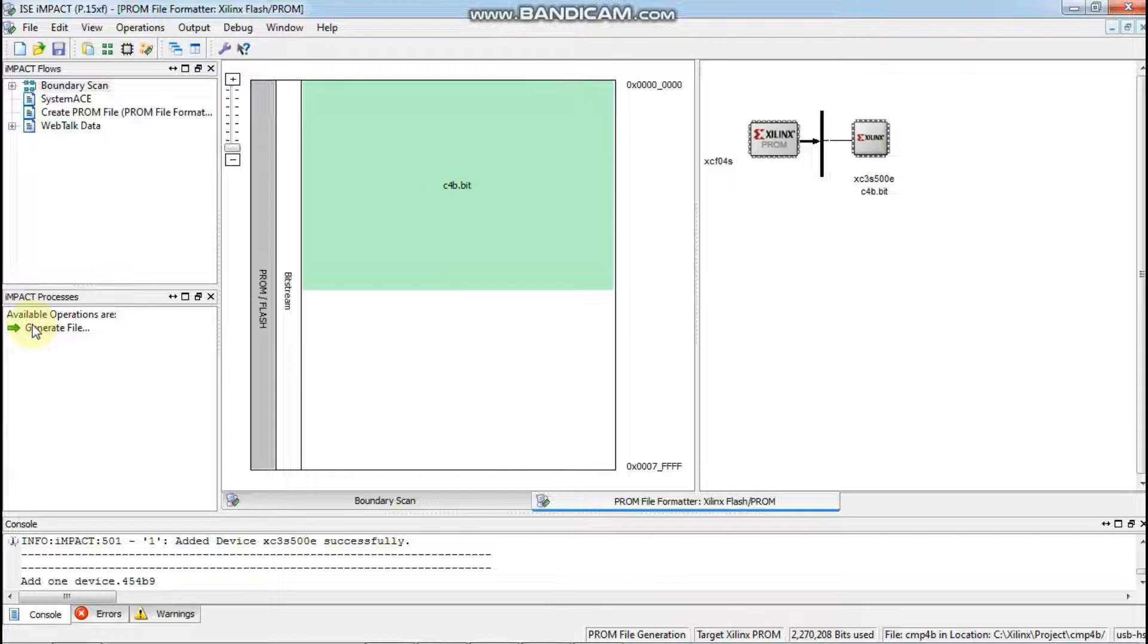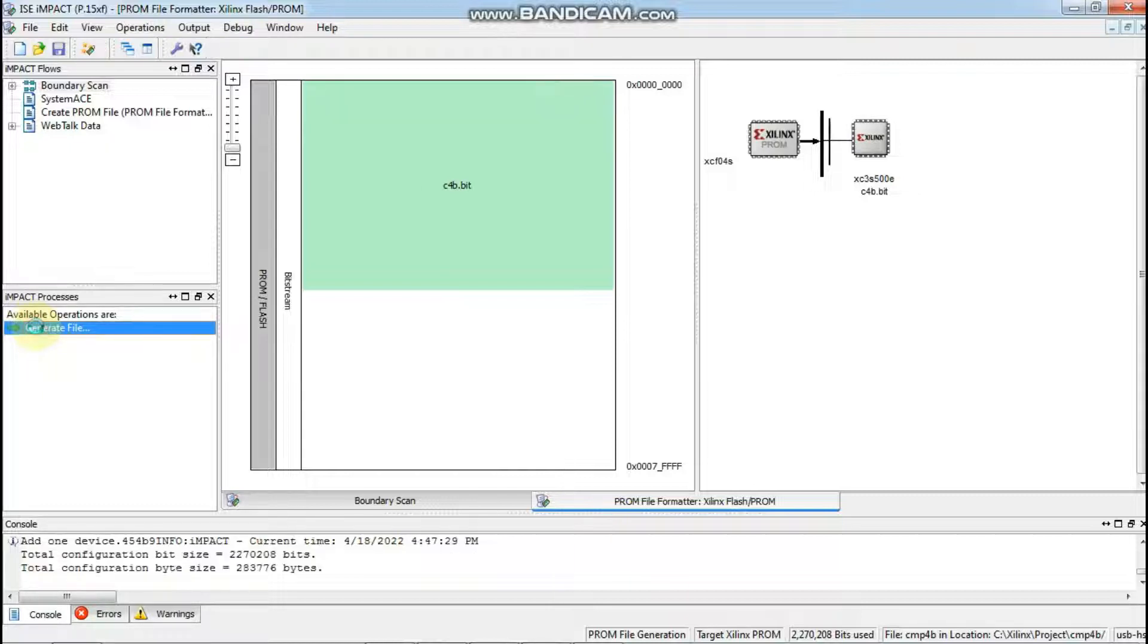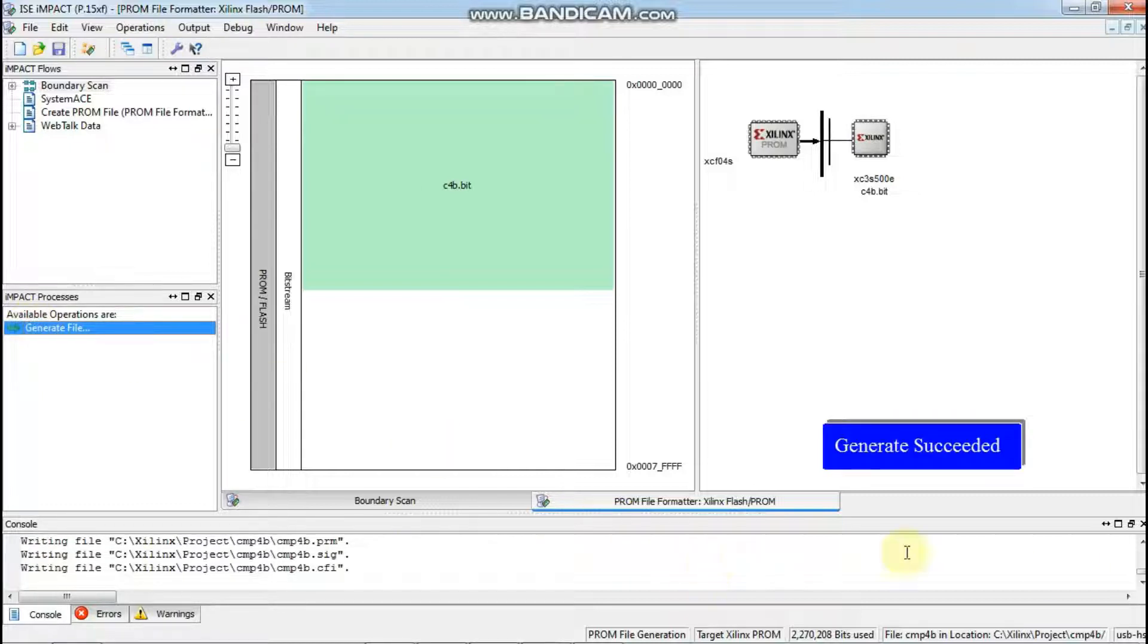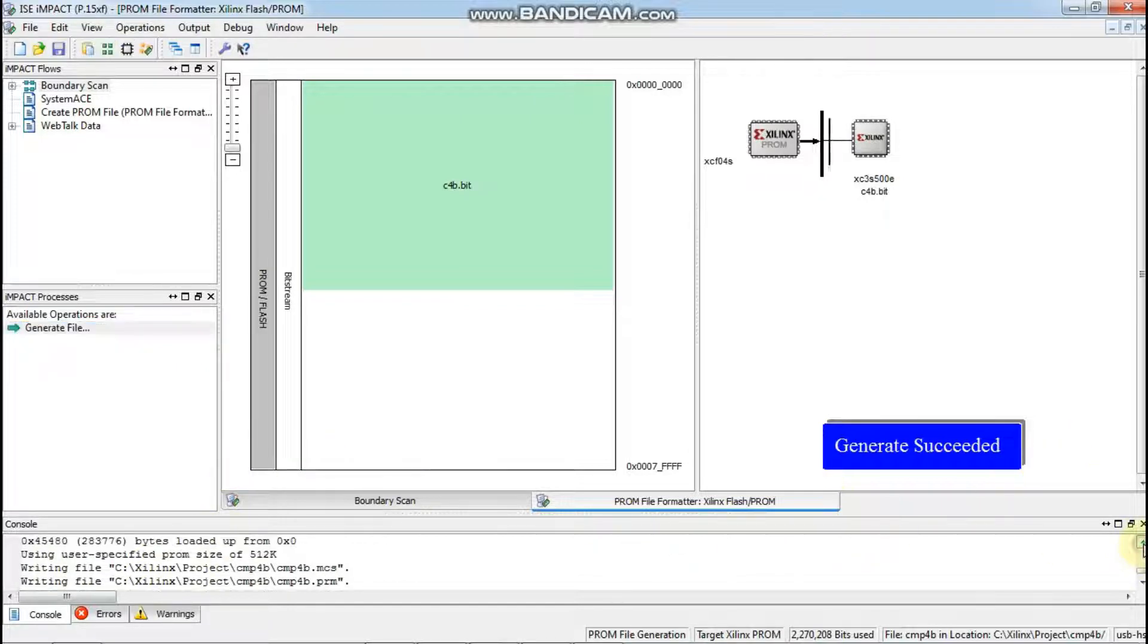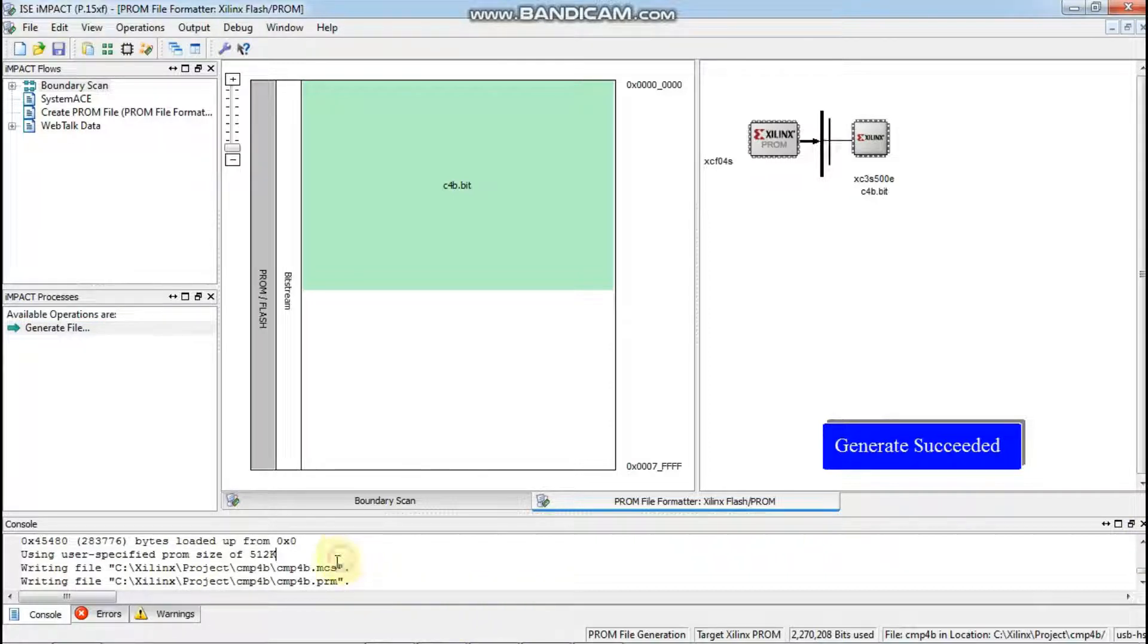This is for Xilinx 14.1 and all the files will be generated. You can see here it is succeeded and this MCS file has been created.